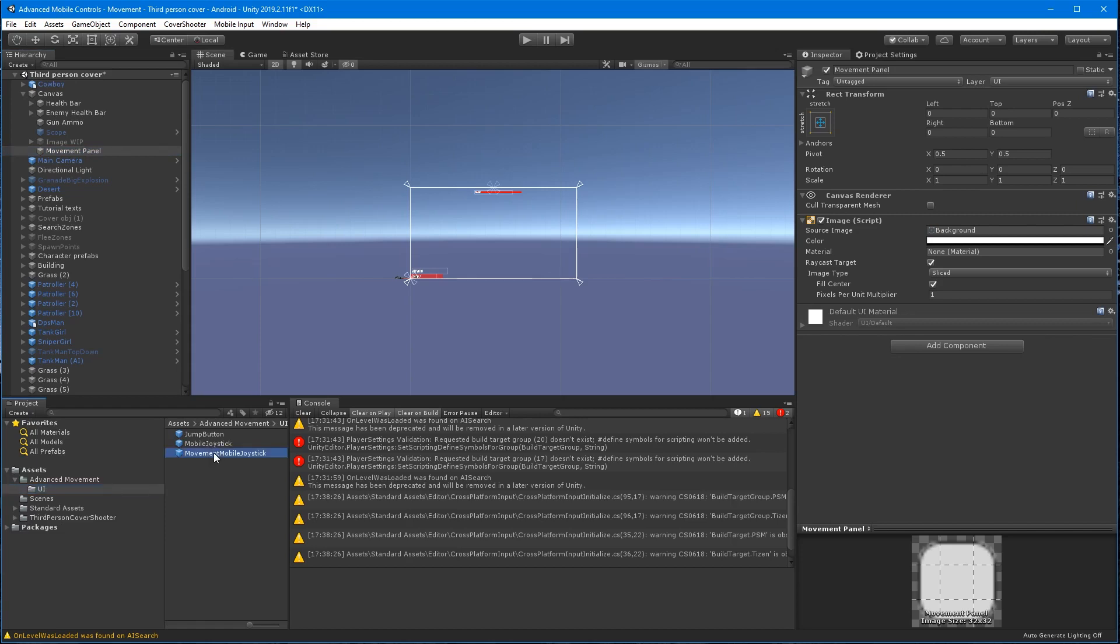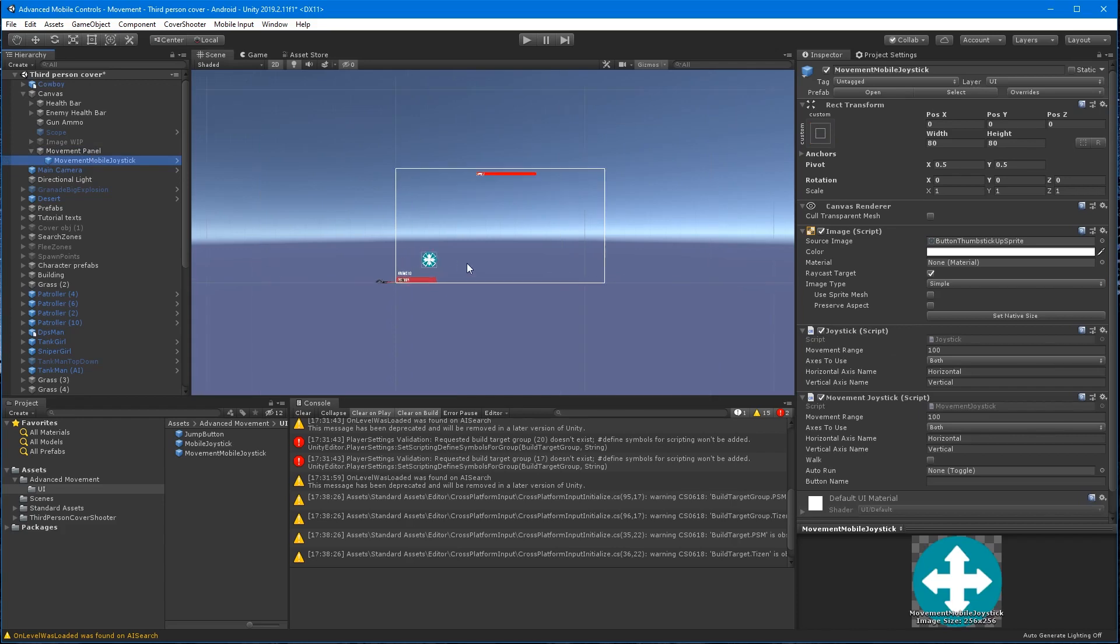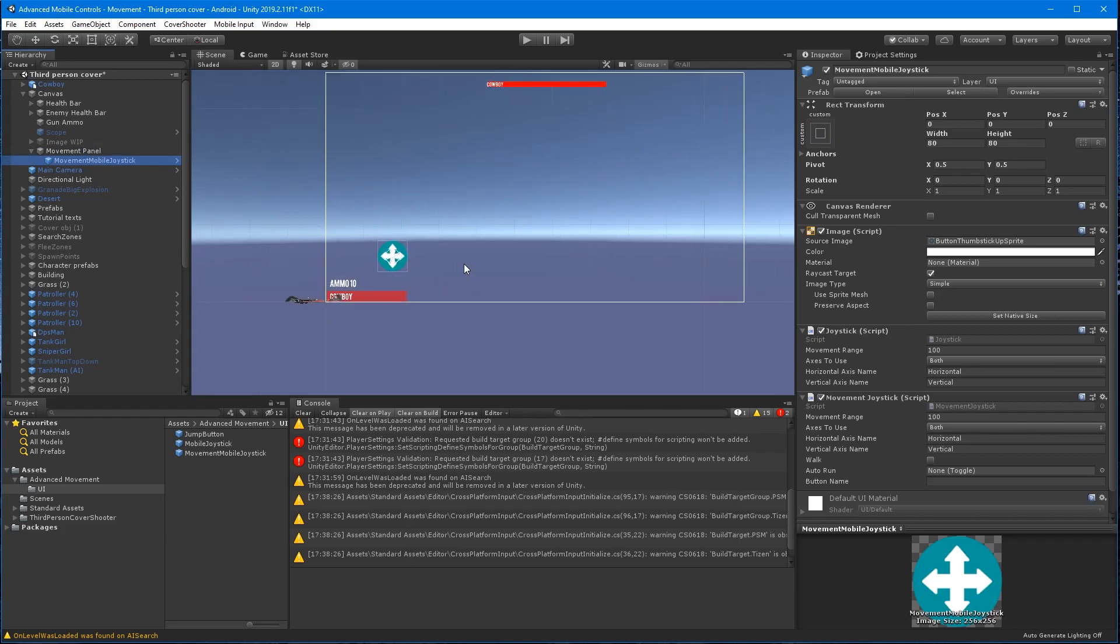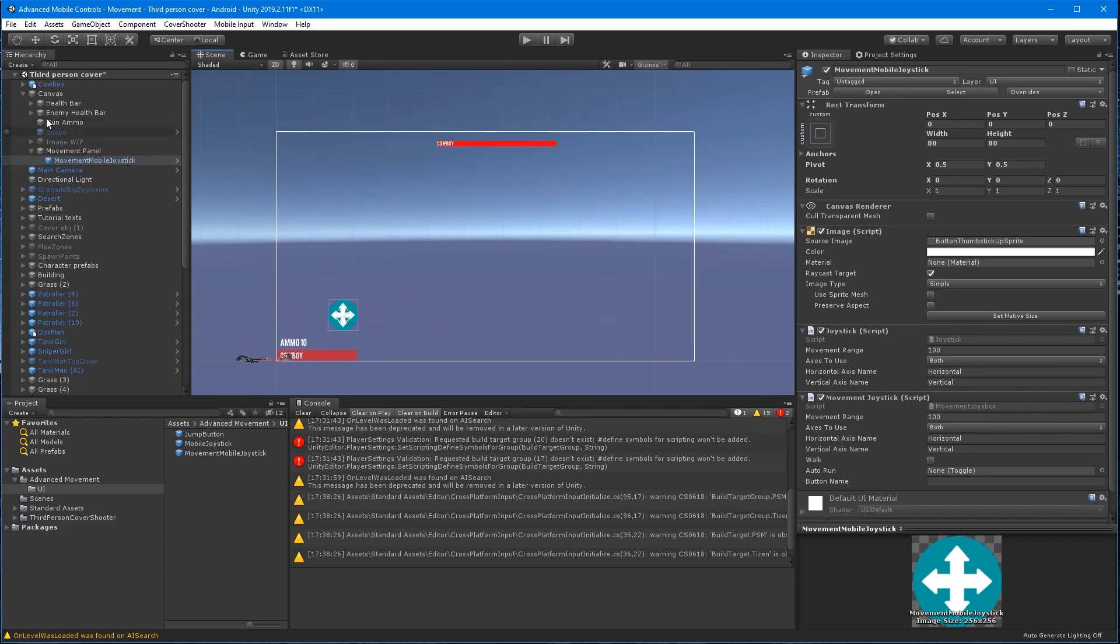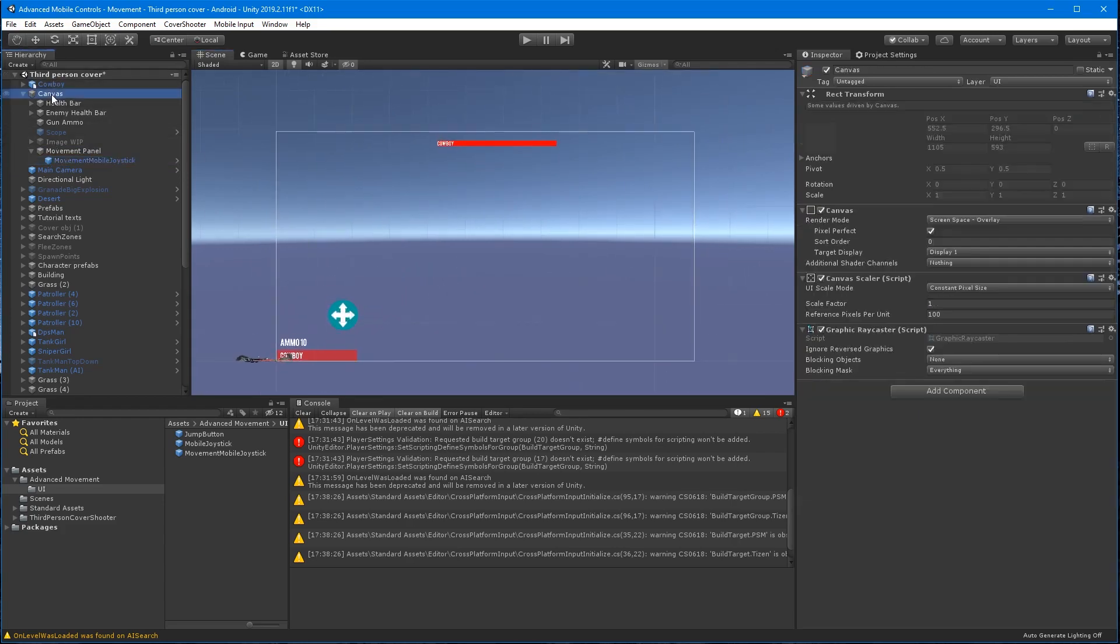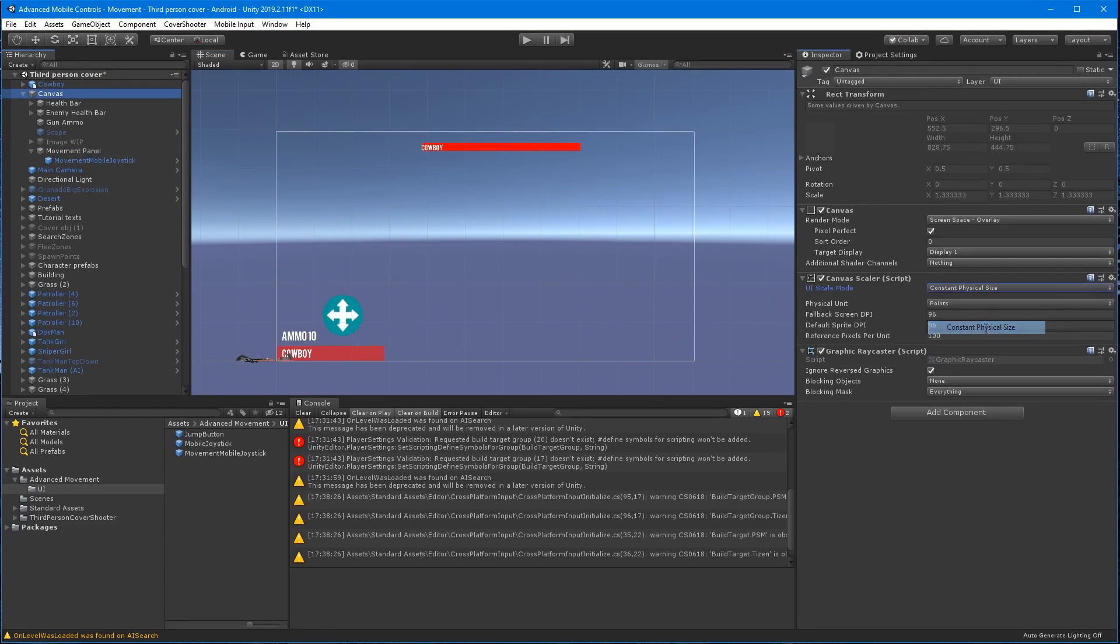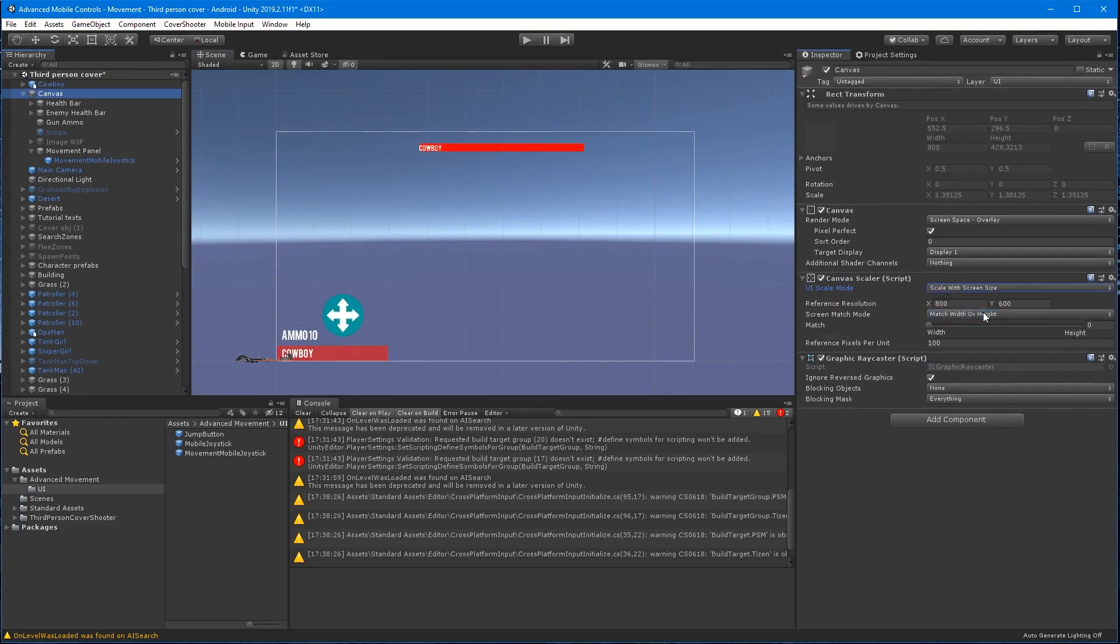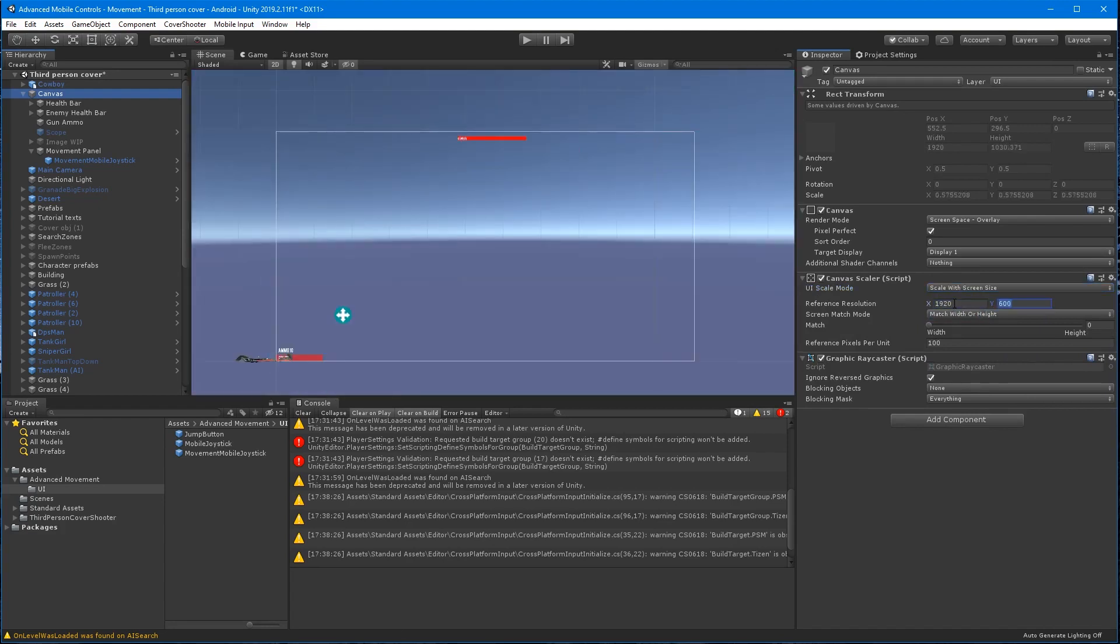Drag the movement joystick to the movement panel. Select the canvas again and from the canvas scaler component so that we get consistent ratios across platforms, change the UI scale mode to scale with screen size, reference resolution to a generic 1920 width by 1080 height and set the match to 0.5.